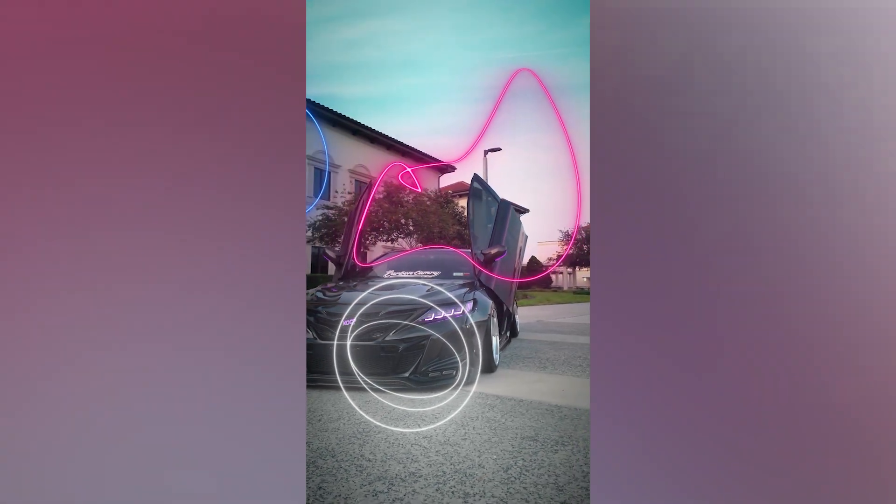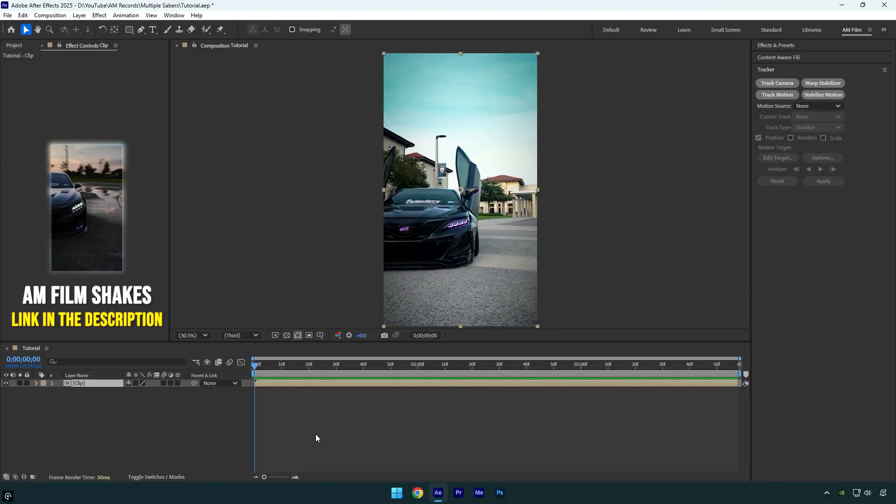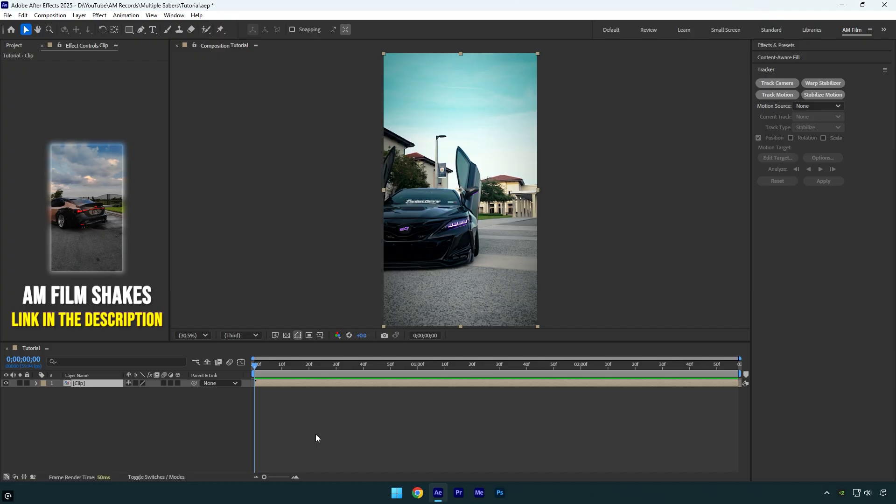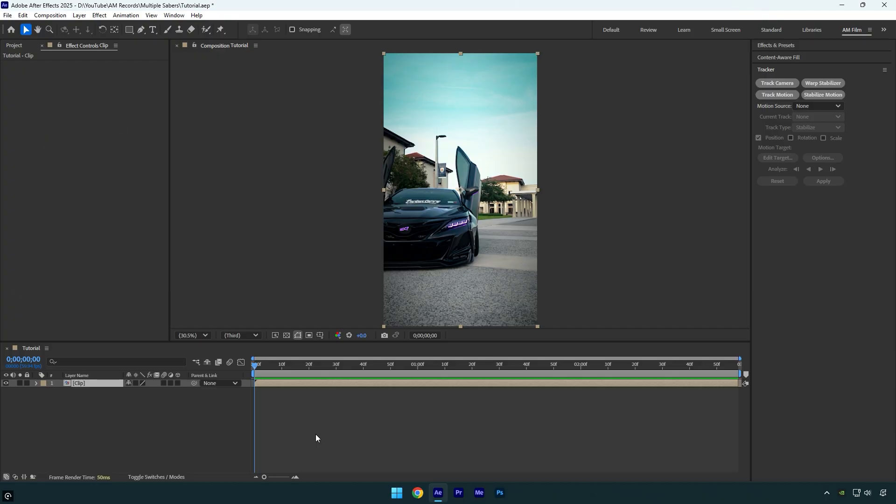Hi guys, in this tutorial I'll show you how to easily track multiple saber effects in one clip in After Effects. A lot of you have asked about this because your tracking wasn't smooth, so today I'll show you how to track multiple sabers with 100% accuracy. Let's begin.